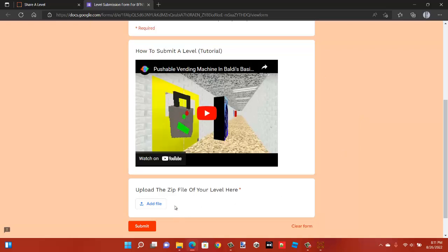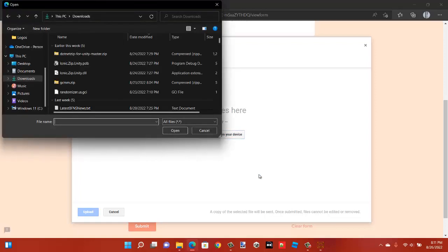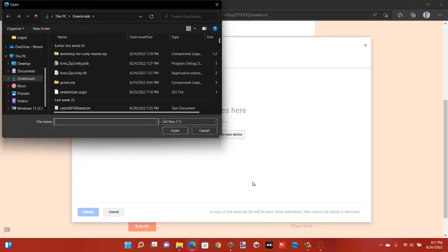Once you've done that click on add file. Select files from your device.